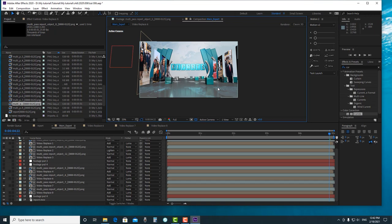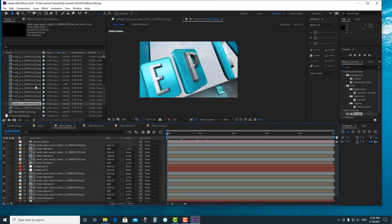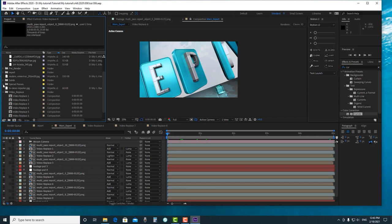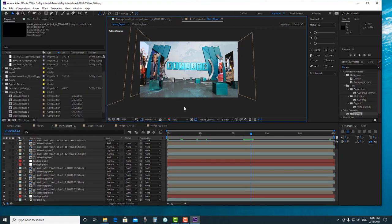Now we're finished with replacing video in our screens. This technique also applies when replacing video into bumper screens. What we need is the null compositing from Cinema 4D of the screen we want to replace, and also its individual buffer. After that, we can play around more with color correction — create an adjustment layer and color correct it further.